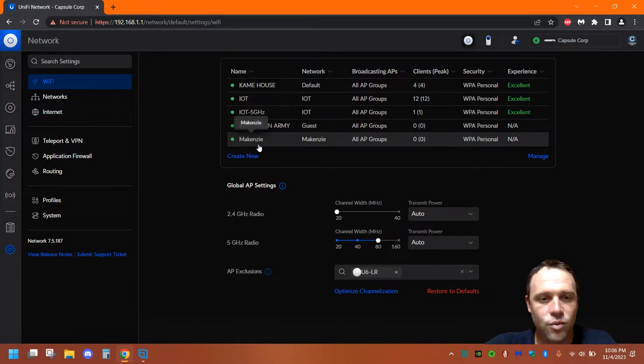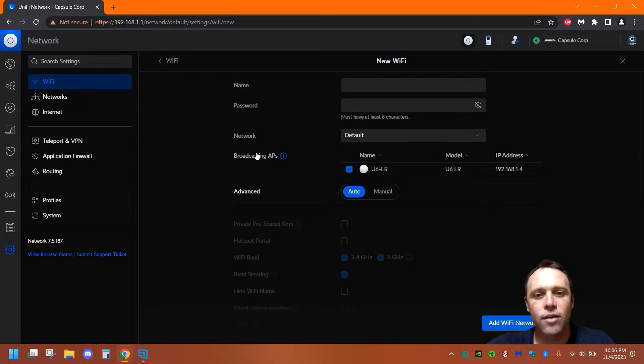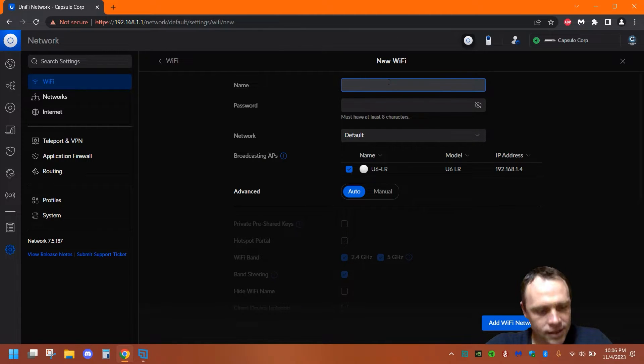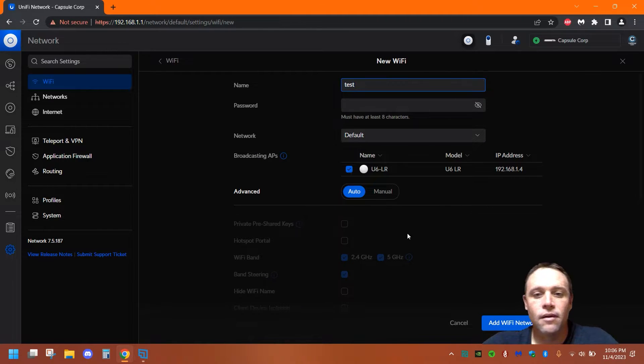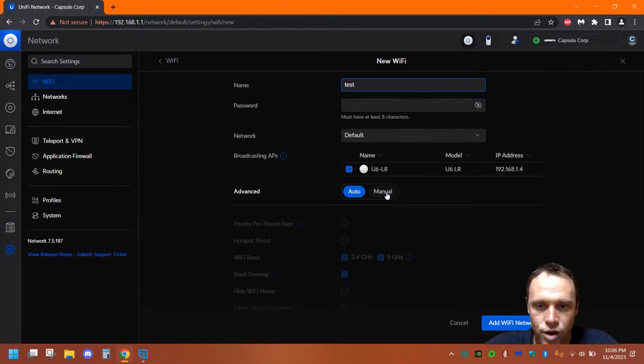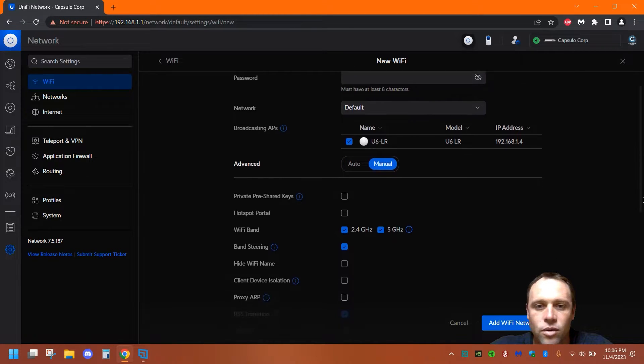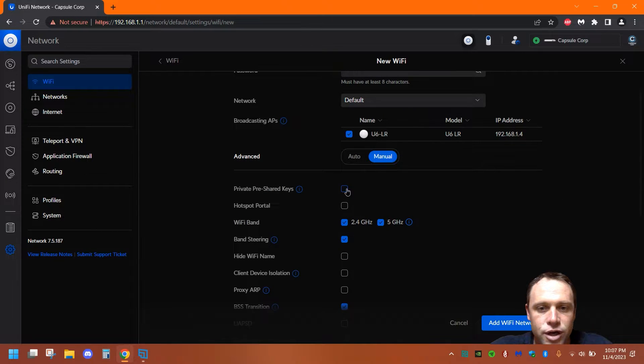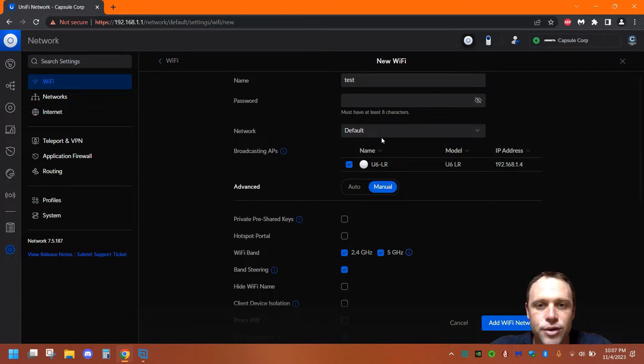These ones right here because they're already working, but we're going to create another network. We're going to call it 'test'. Then we're going to go to Manual. You're going to want to set this to Manual down here, and you're going to want to scroll down and use pre-shared keys.